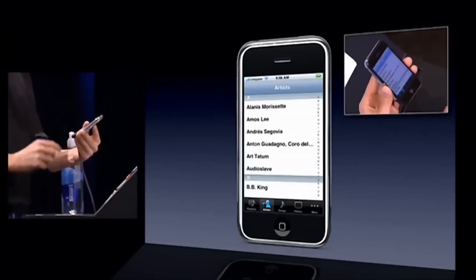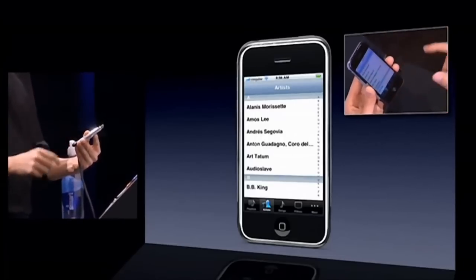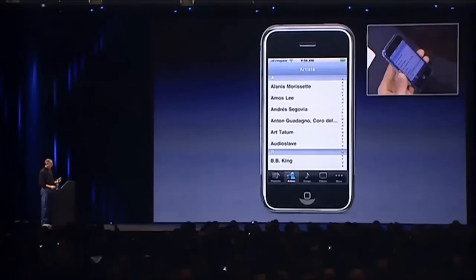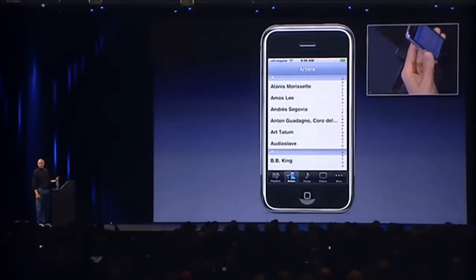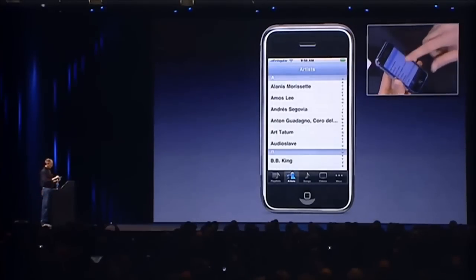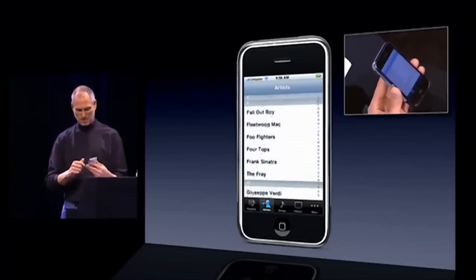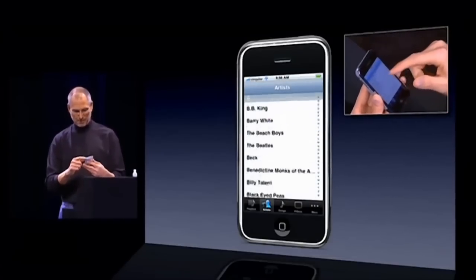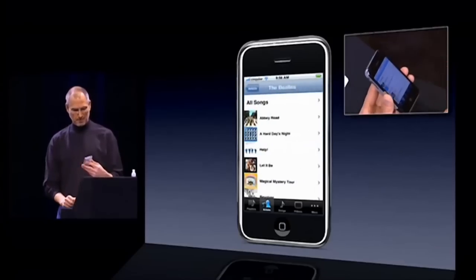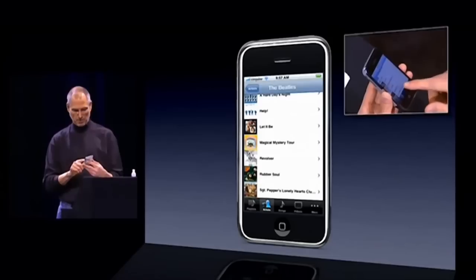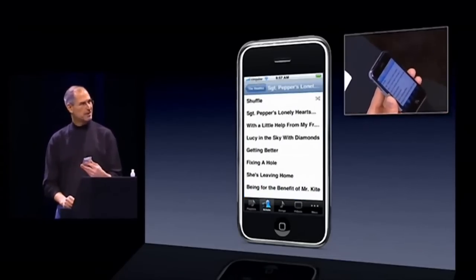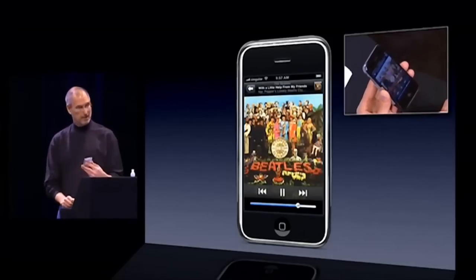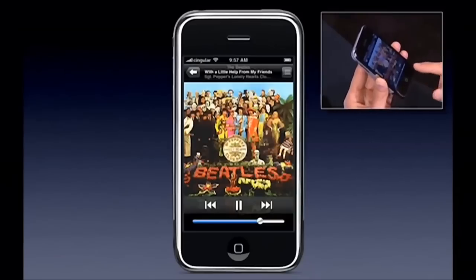Here I am in the iPod. You see five buttons across the bottom: playlists, artists, songs, videos, and more. I'm on artists right now. How do I scroll through my list of artists? I just take my finger and scroll. A little rubber-banding when I run off the edge. If I want to pick somebody — let's say the Beatles — I just tap them. Here are the Beatles' songs with their albums. I want to play Sgt. Pepper's — I hit it right there. Look at this gorgeous album artwork, and of course I've got a volume control.